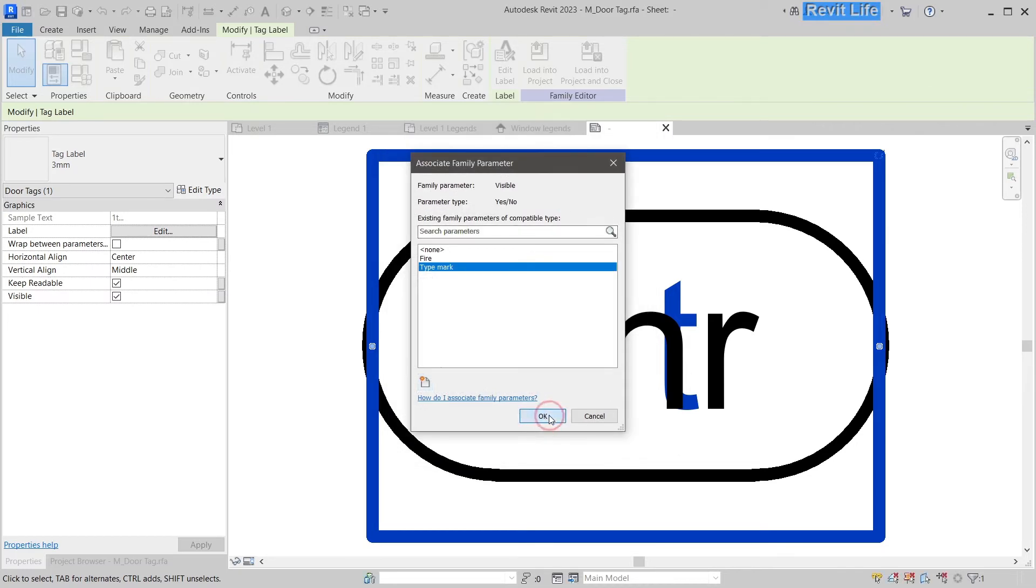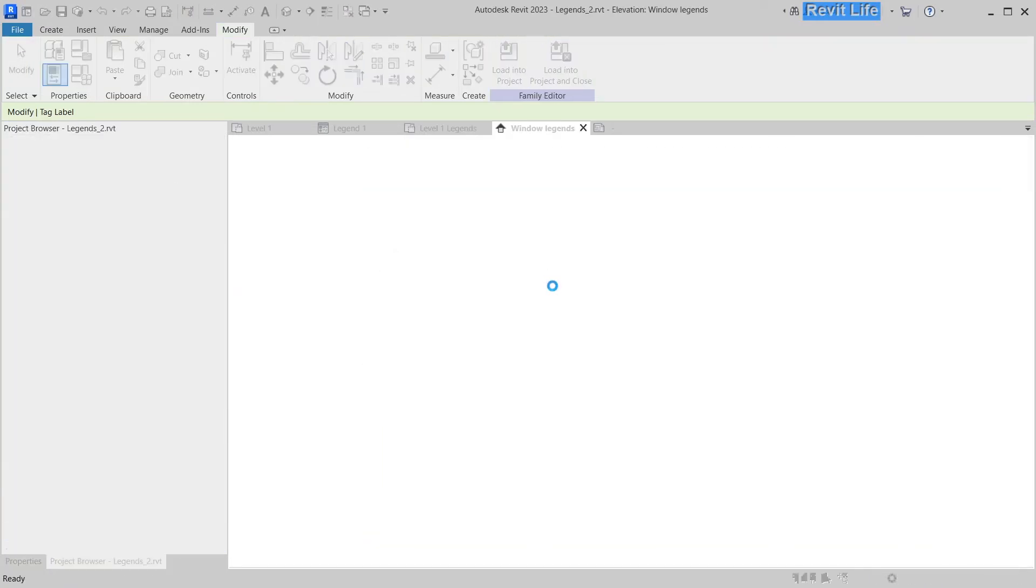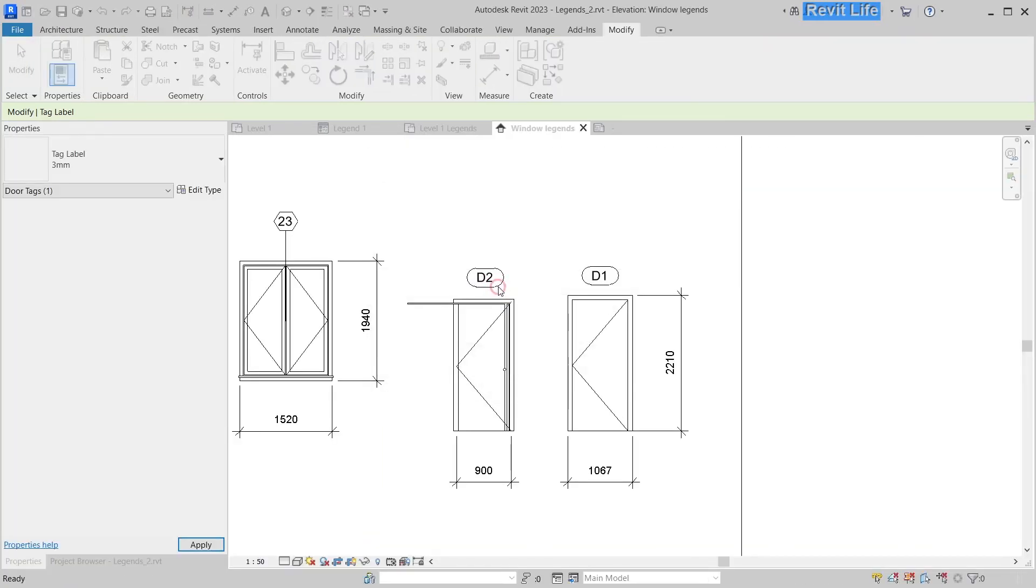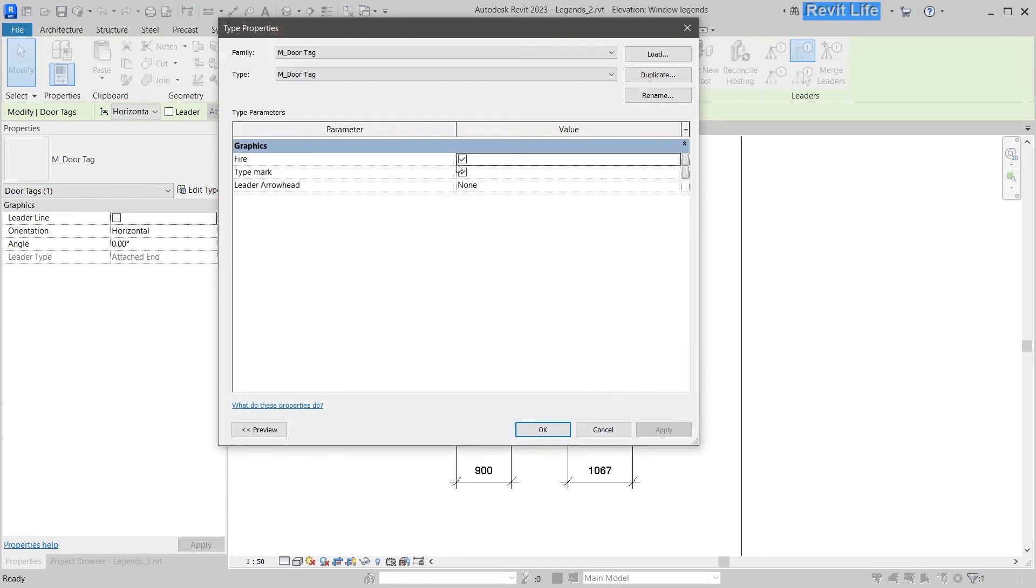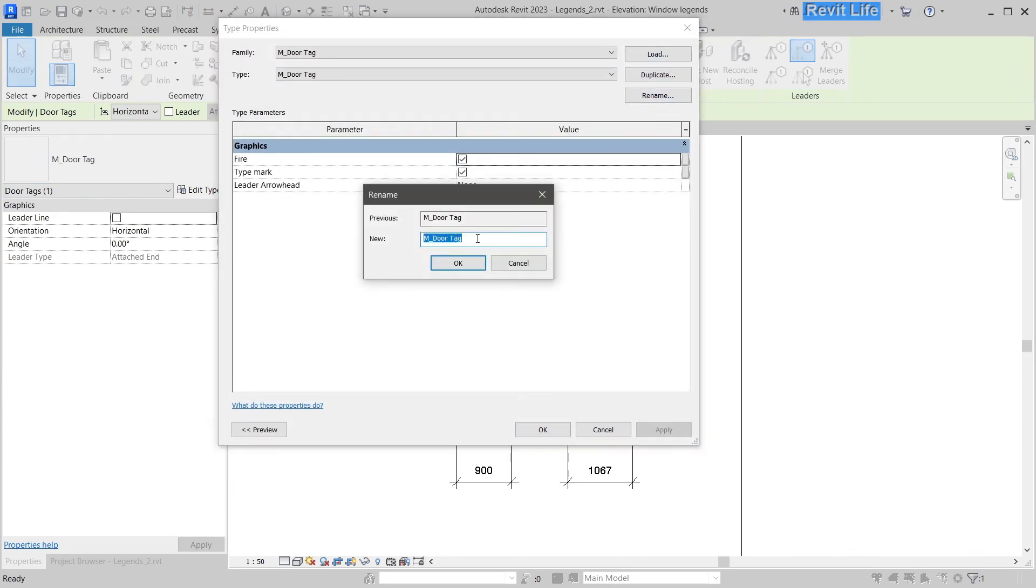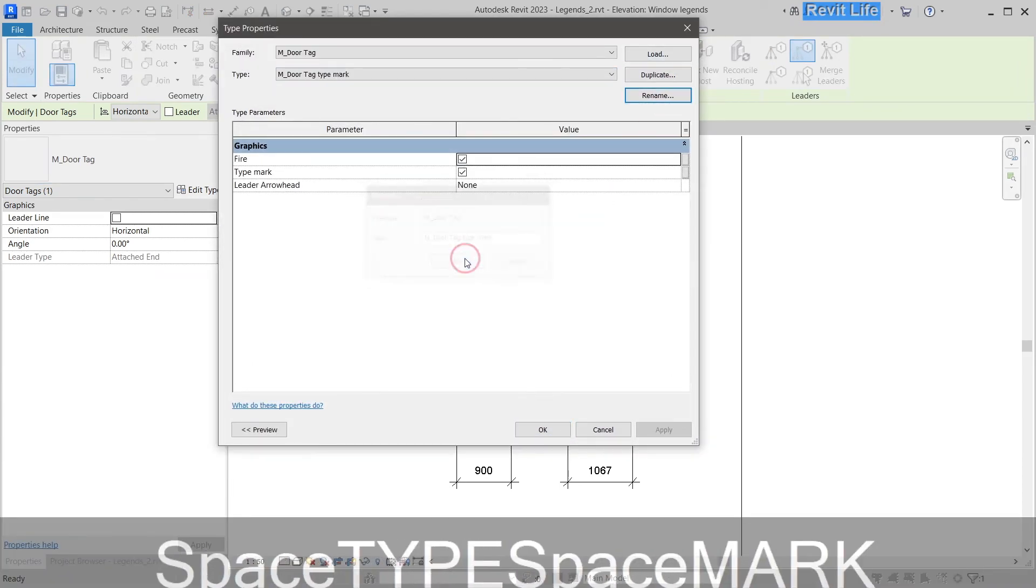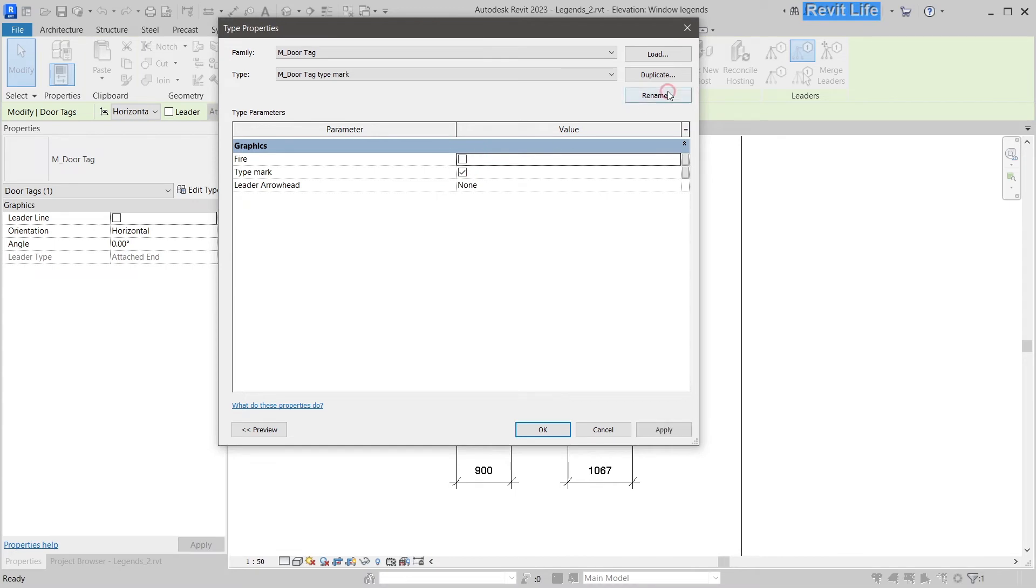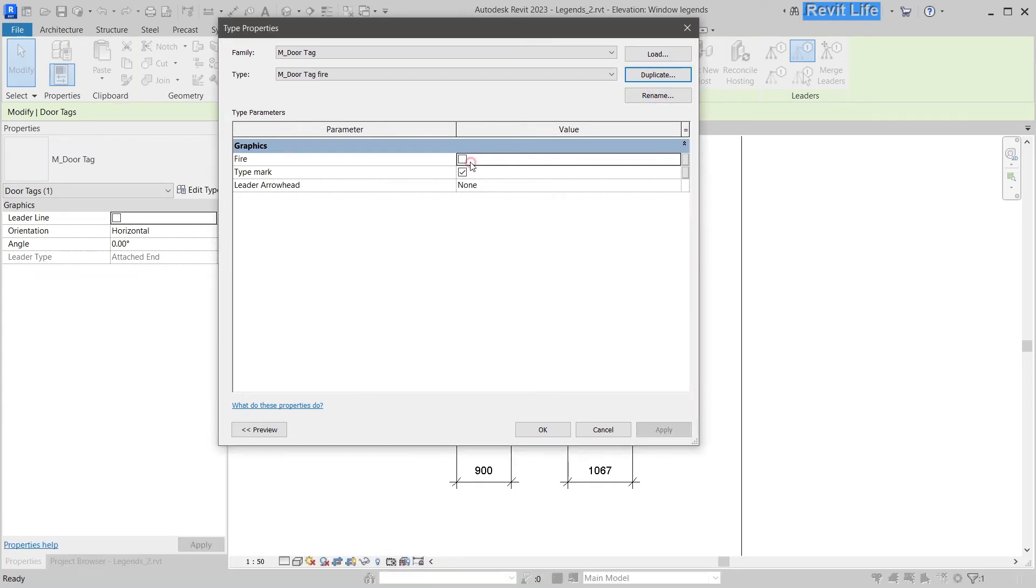Load into the project, overwrite. Now we have to just duplicate these door tags and switch on the correct visibility parameters for each one of them.